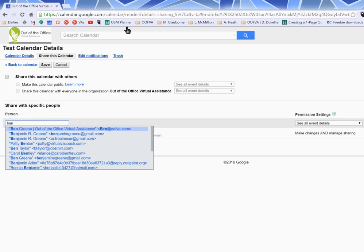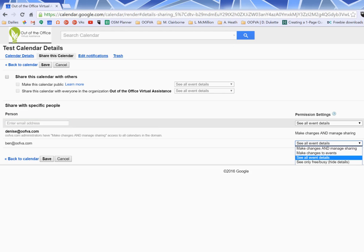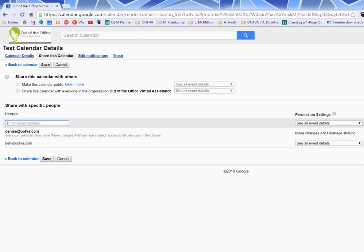For right now we're going to pretend to add my business partner Benjamin here. And you can see that he has the option, all four of these options are available to be clicked.